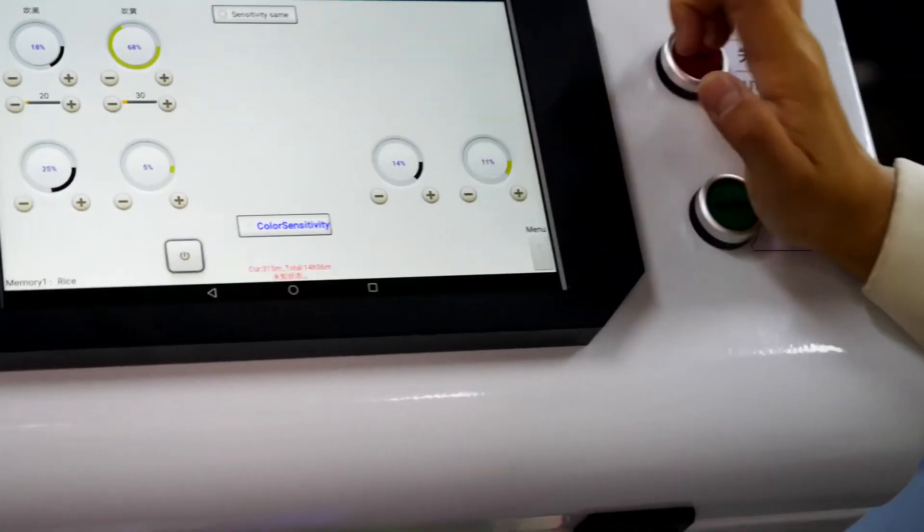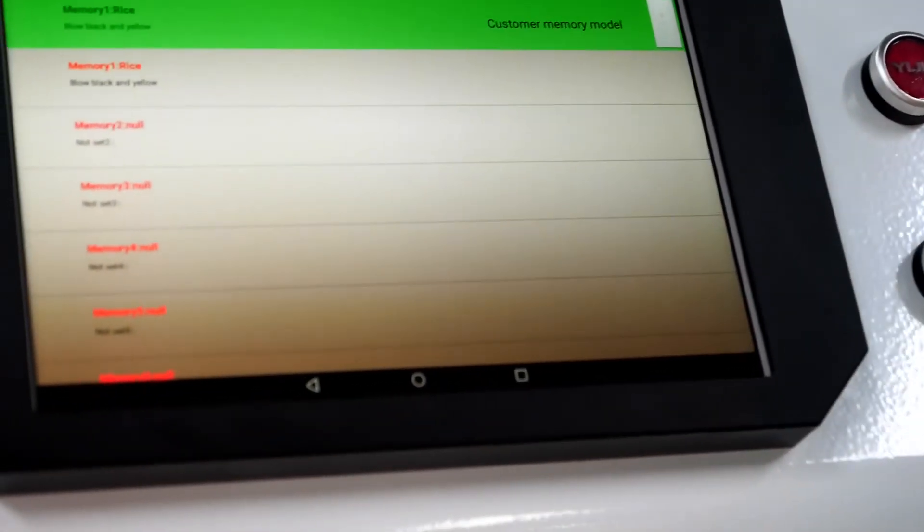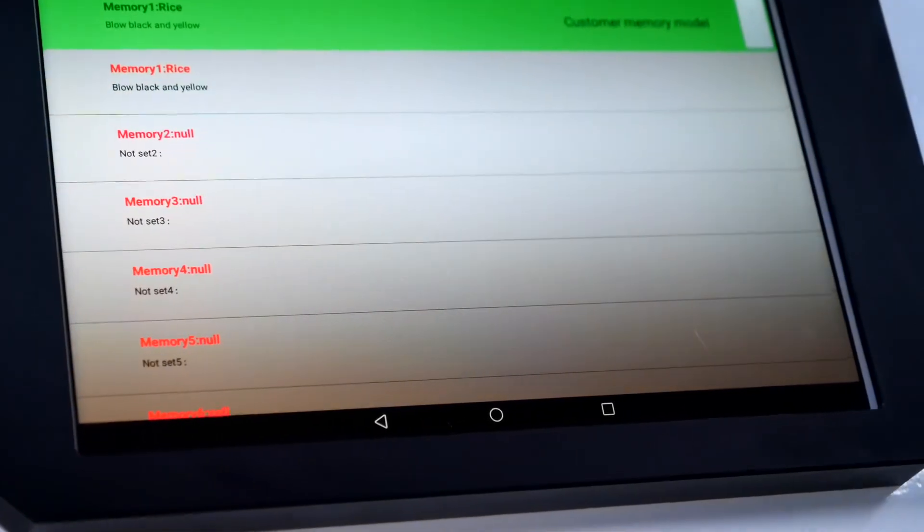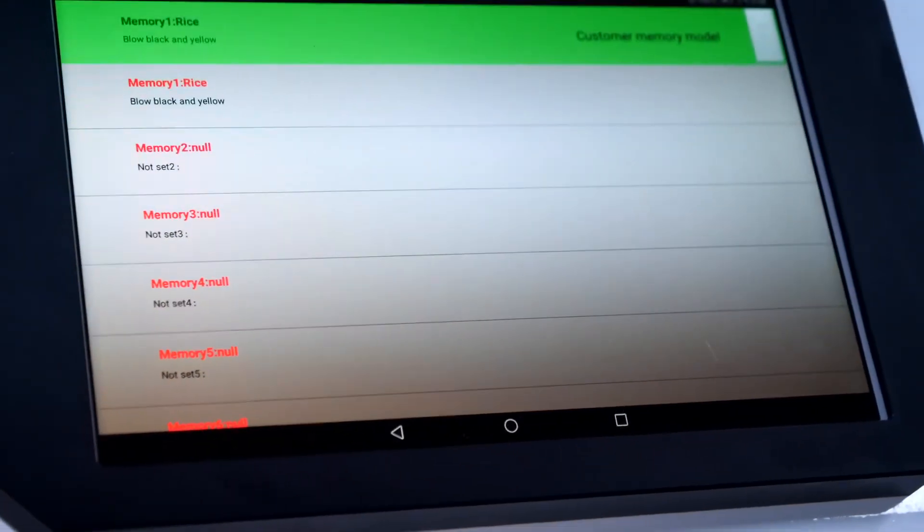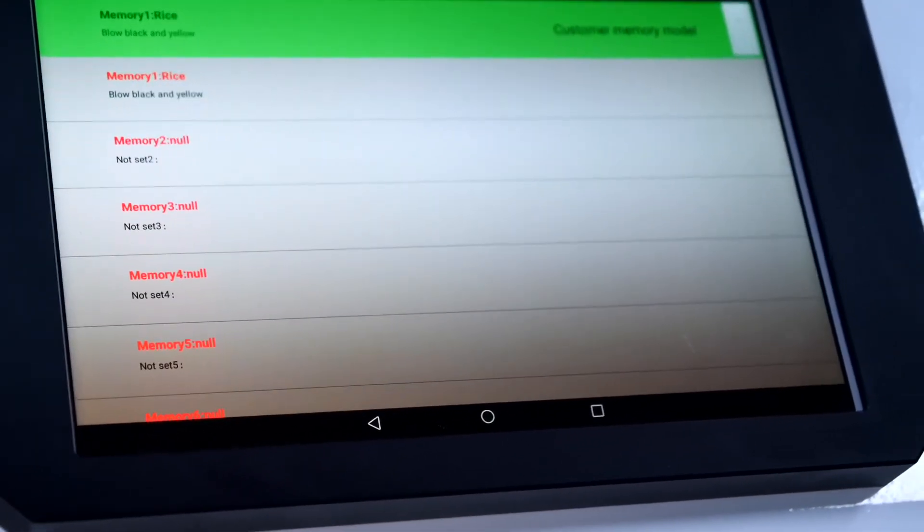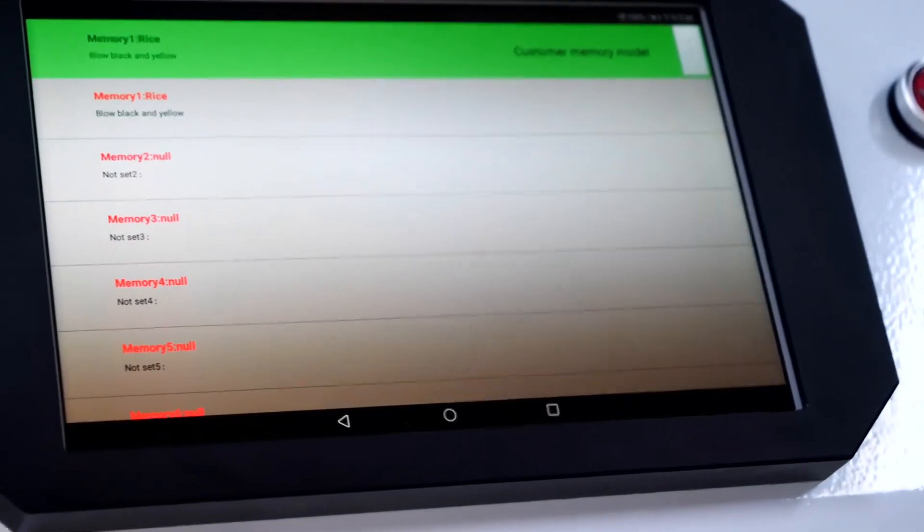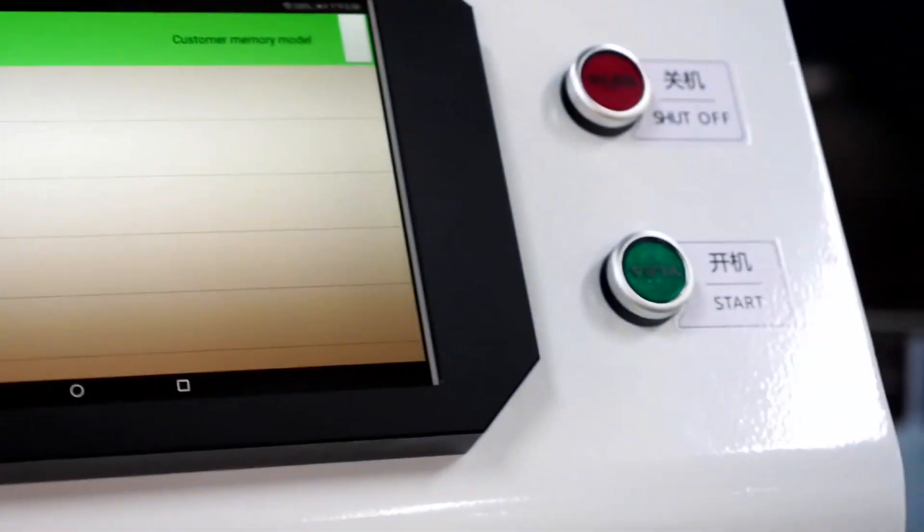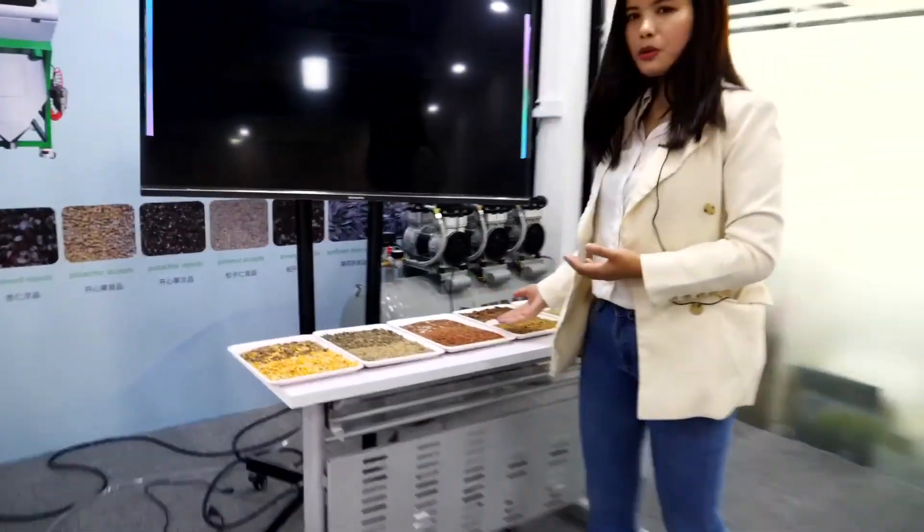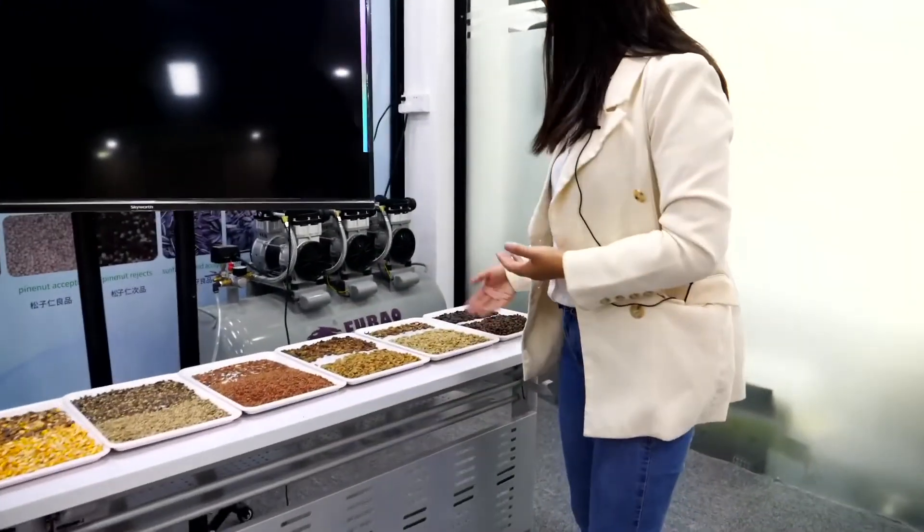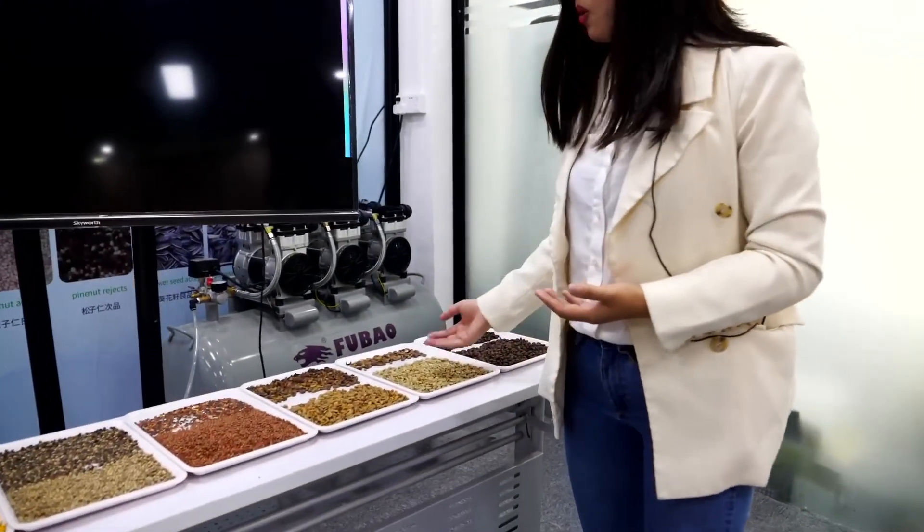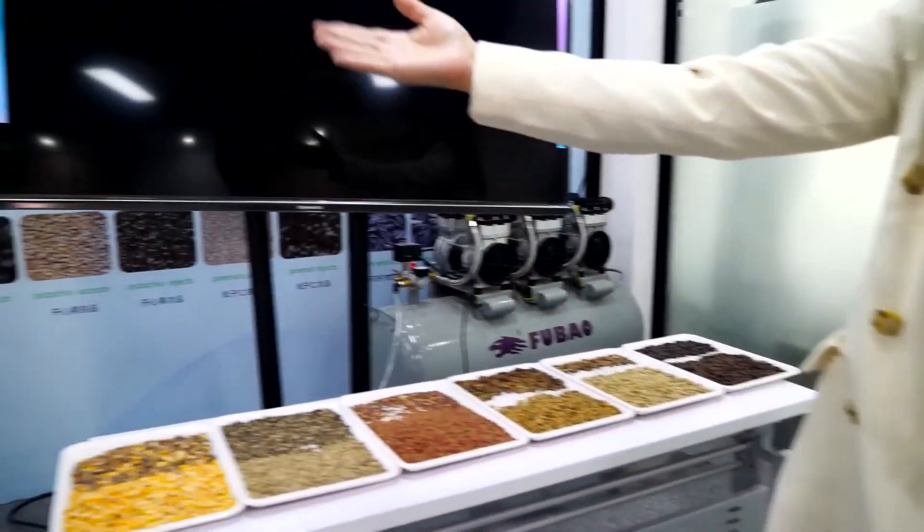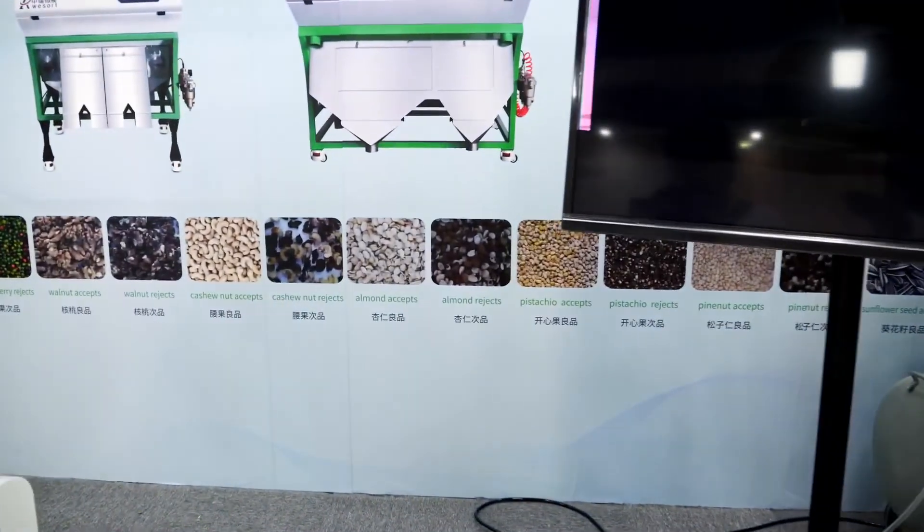And this one is memory. You know, except rice, our machine can also sort many other materials such as maize, peppers, lentils, coffee beans, or even the nuts, walnut, cashew nuts.